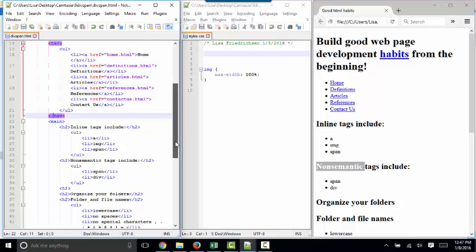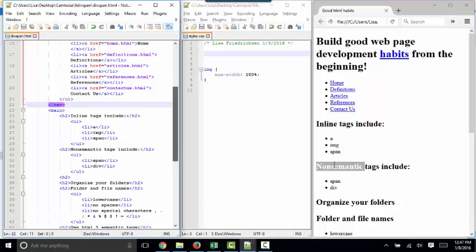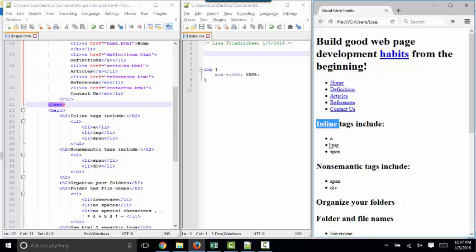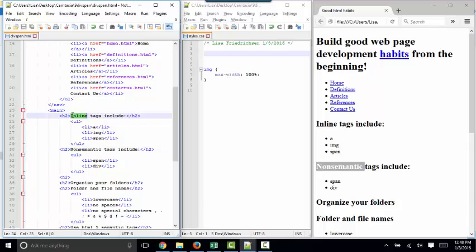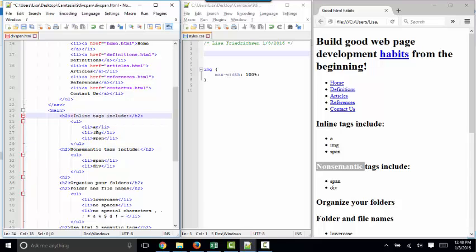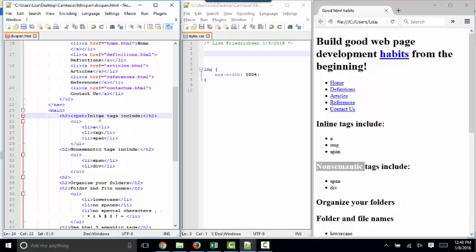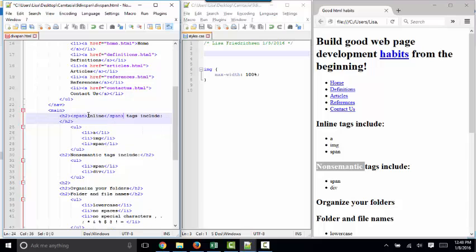But sometimes you need to tag something, and there's just not a good HTML5 tag to identify what you are attempting to tag. For example, let's say we want to pick out the words inline and non-semantic from inside their H2 elements and style them specifically because they're keywords. How could we tag these two words, but yet leave them inside the H2 line? That's where span comes in. Span is a non-semantic tag, but it allows you to identify or pick out something in a line.